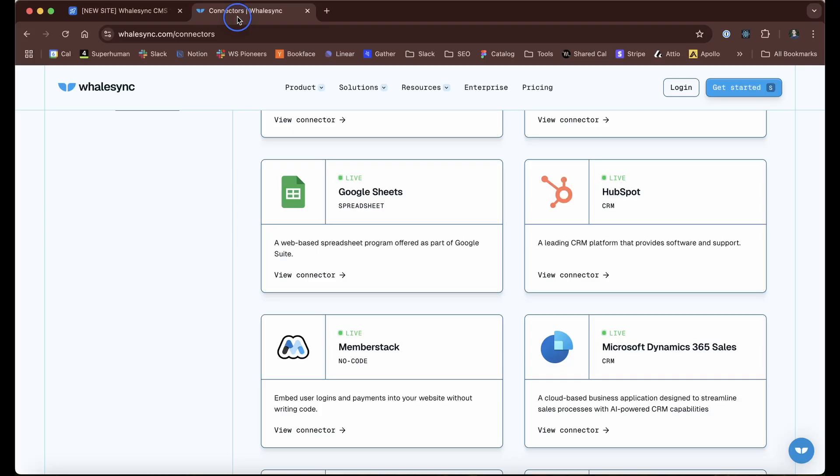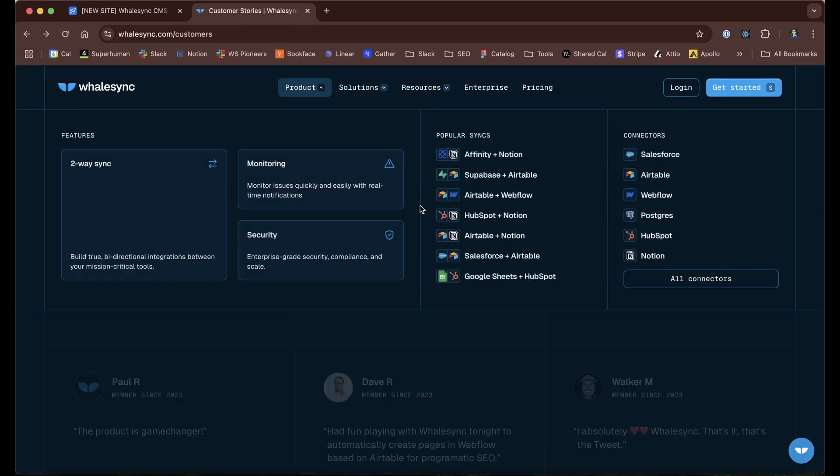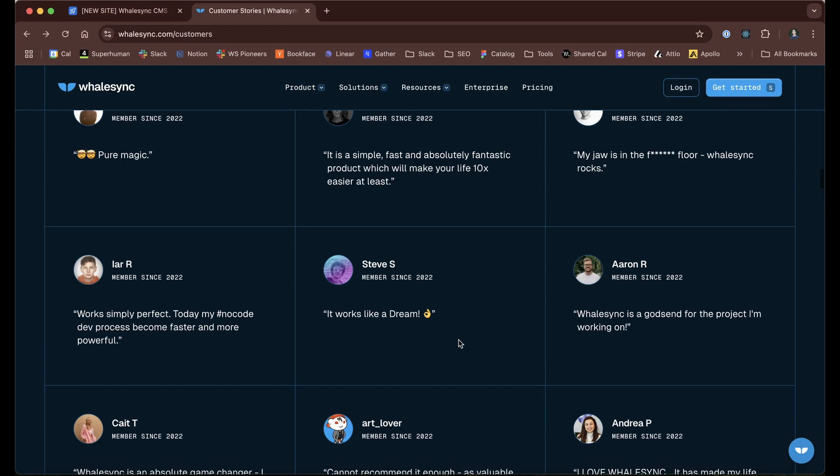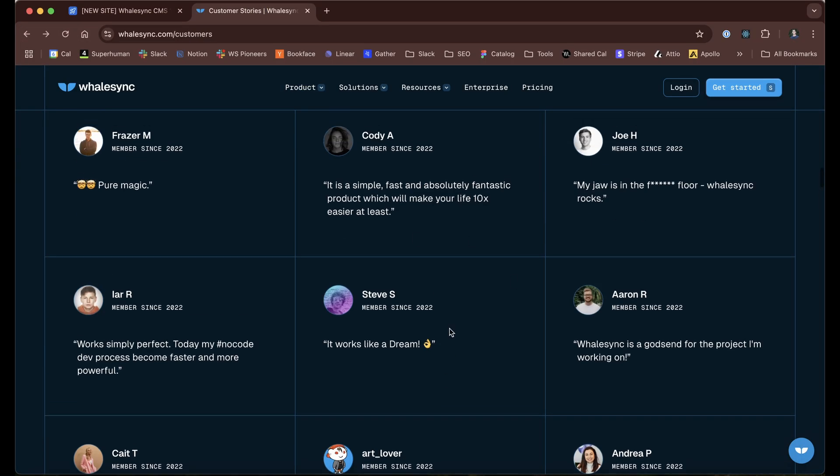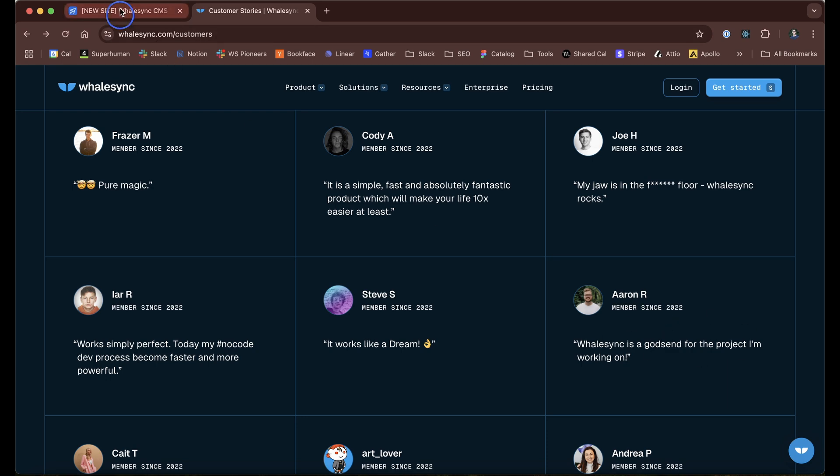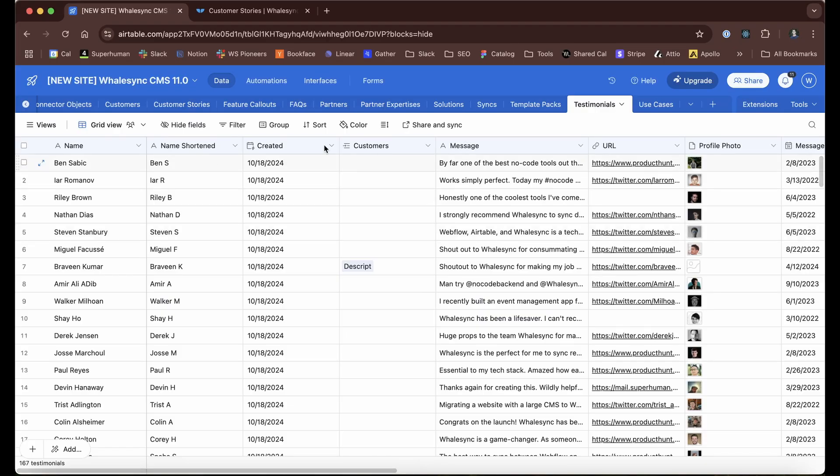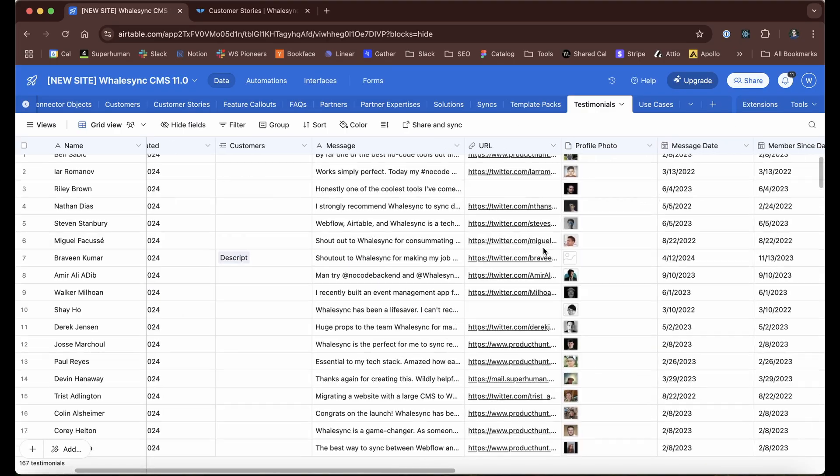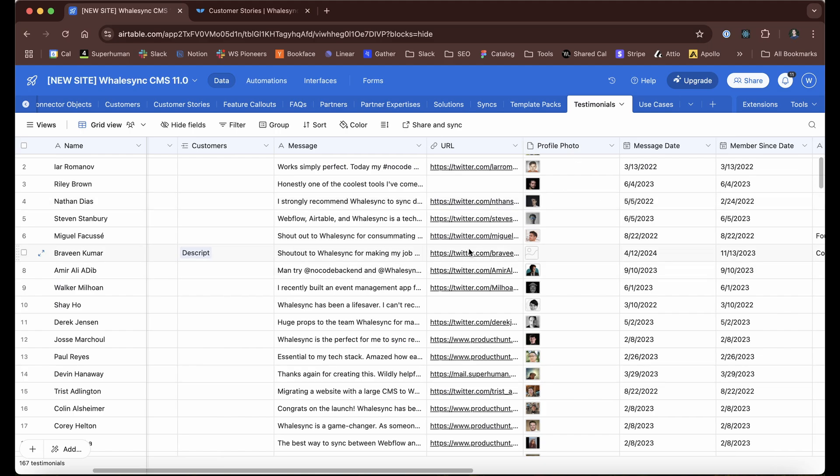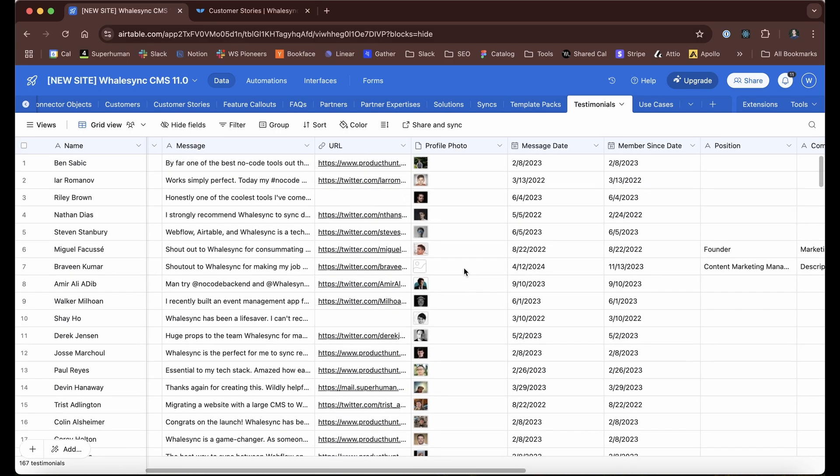Just to show this in action, let's go back to testimonials. Each one of these testimonials is simply a row in this Airtable CMS. If I was going to make like five of these in my website builder, no big deal. But because this is large enough, it has a bunch of different fields, photos and URLs, it is so much easier for us to just manage it here.